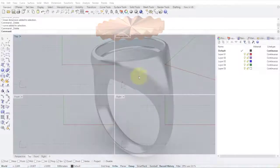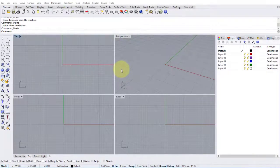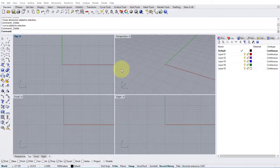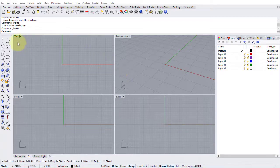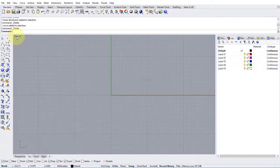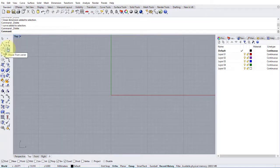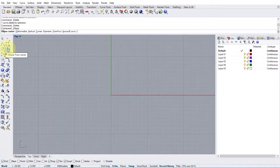First thing we're going to do is define the shape and size of the area that our undulating pattern will fit into. So let's maximize the top view. Then we'll choose ellipse from center command from here.